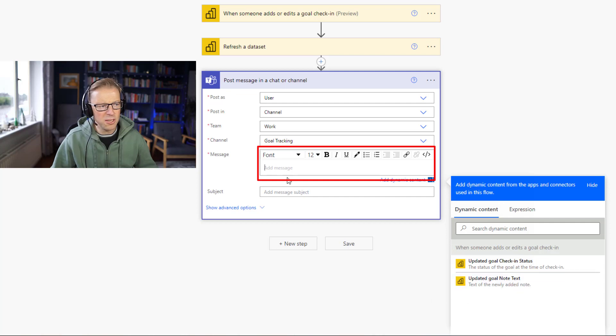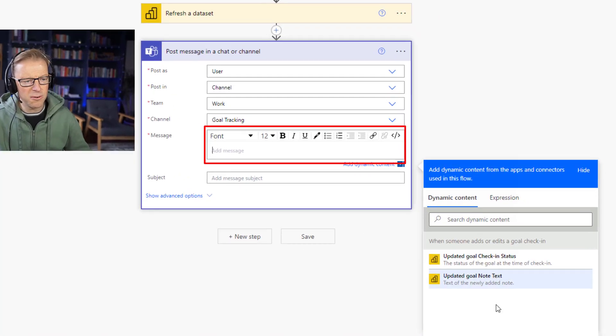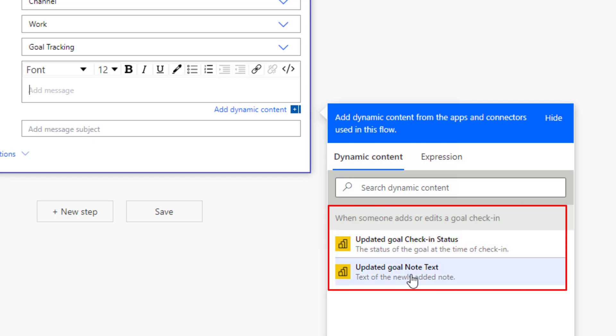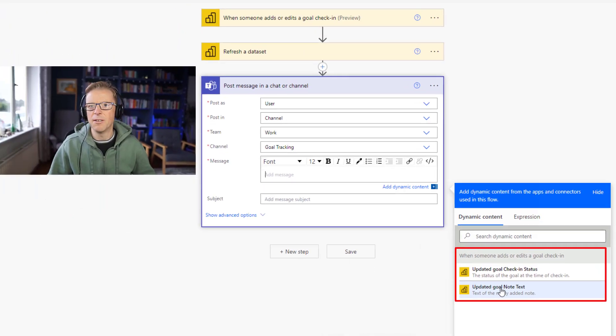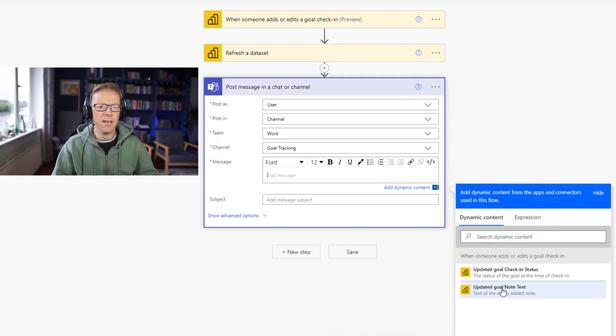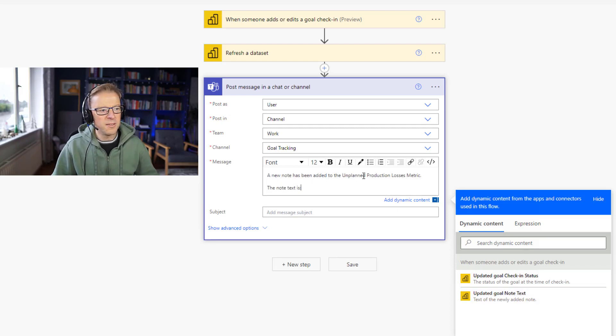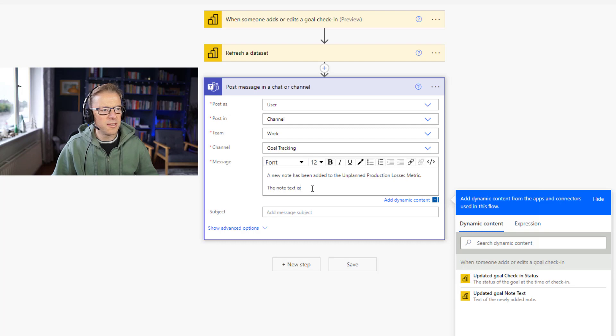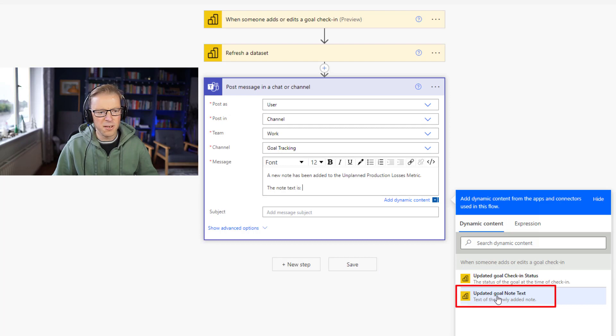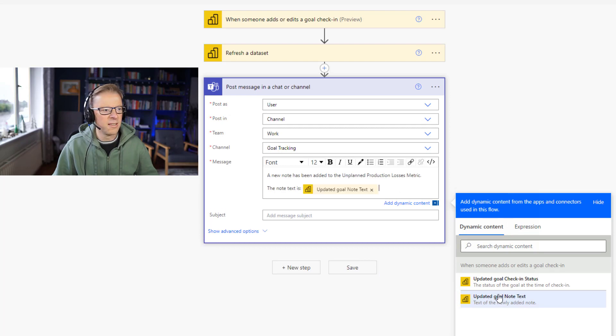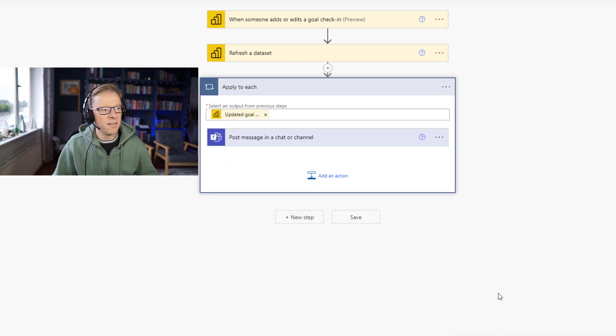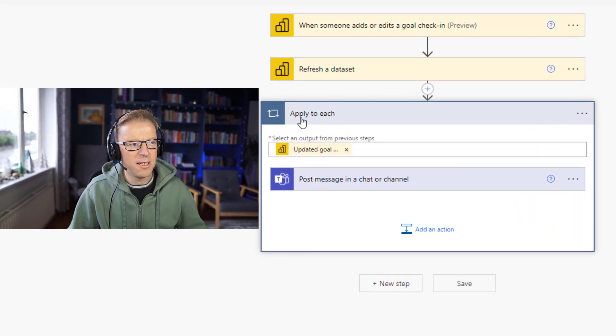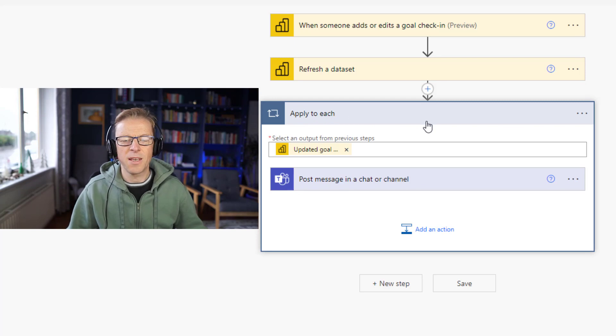And then we're going to add a message in here. This can be a custom message. One of the things you notice here is when we click on here, we've got some information related to the check-in that was added and the notes: the check-in status and the note. So we're going to actually embed that note as well so we can give someone a preview of what the actual note is that was added to the metric. So: a new note has been added to the unplanned production losses metric. The note text is, and then we're going to add in the note text. So this is going to be here, updated goal note text.